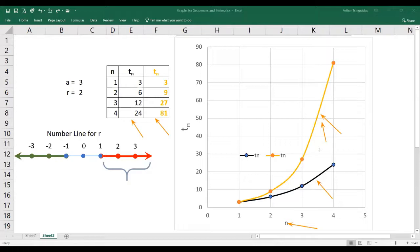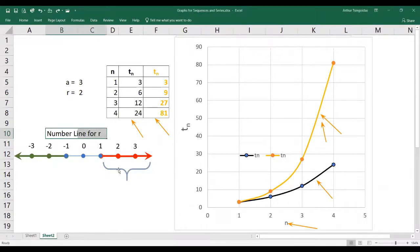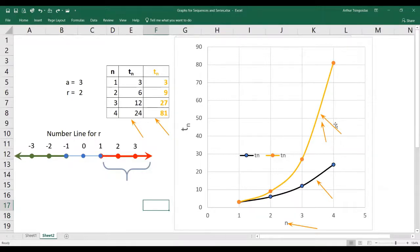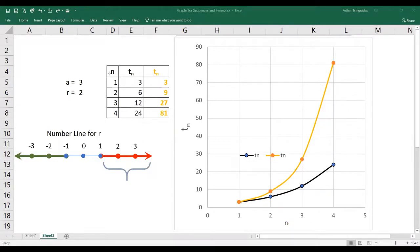When you have a situation where R is bigger than 1 — looking at this part of the number line where R is bigger than 1 — when R is bigger than 1 and you're increasing R, you draw a graph of the geometric sequence and you're going to get a steeper curve, one that rises more steeply as N increases. That's the pattern you should expect to see.